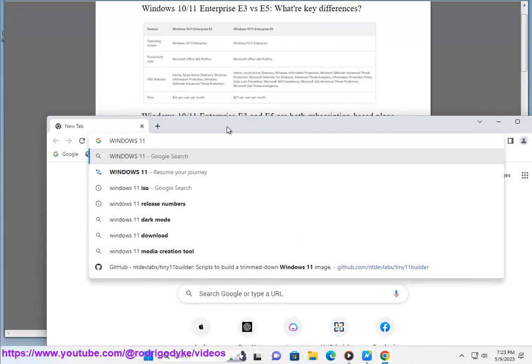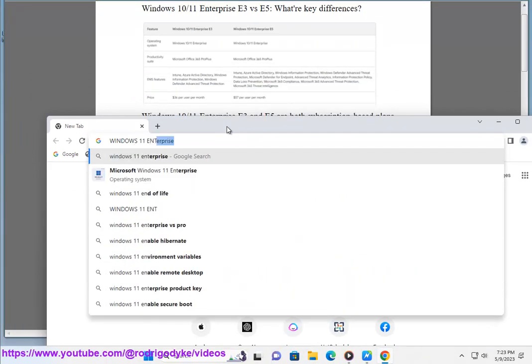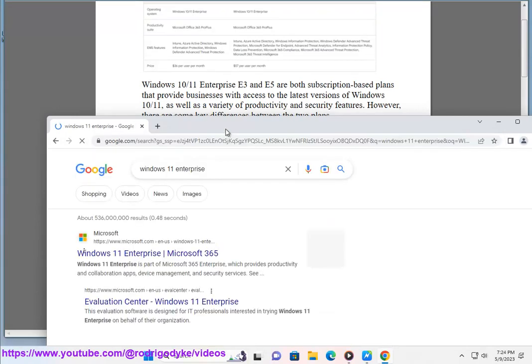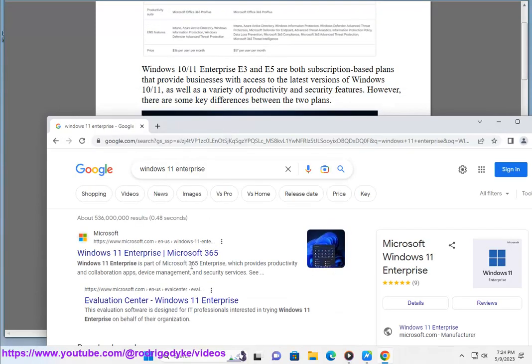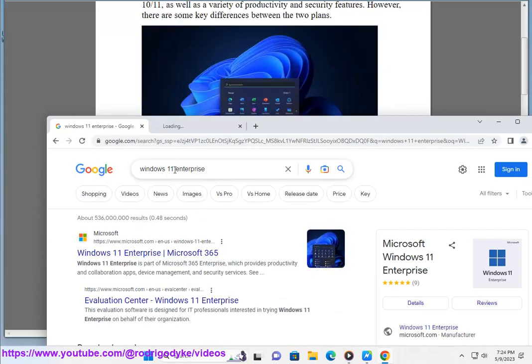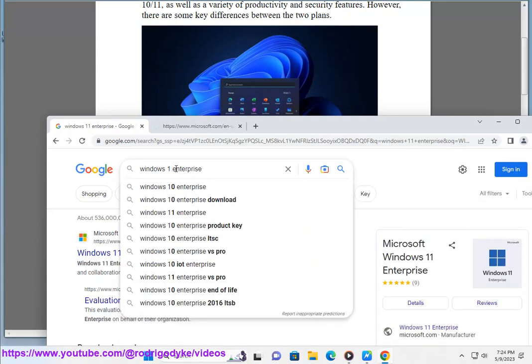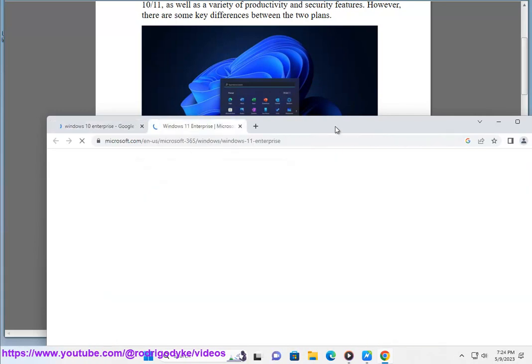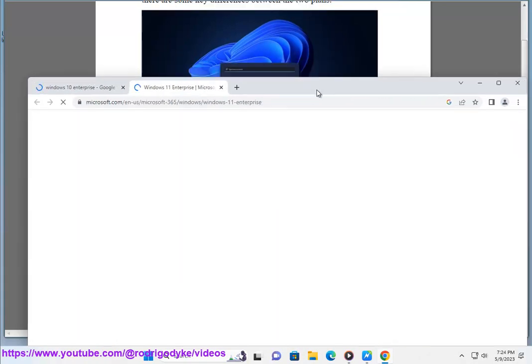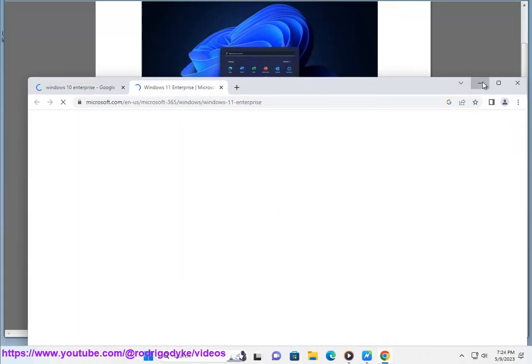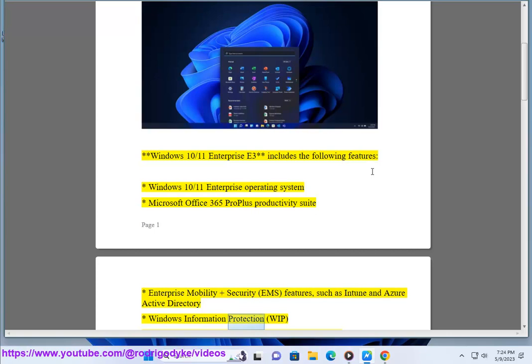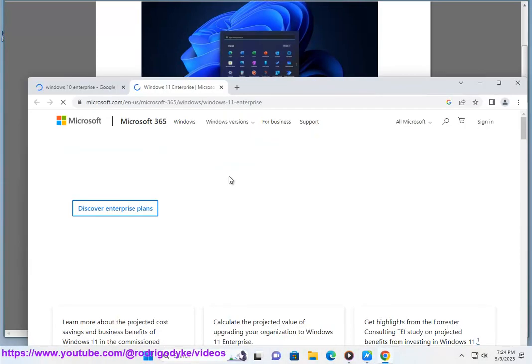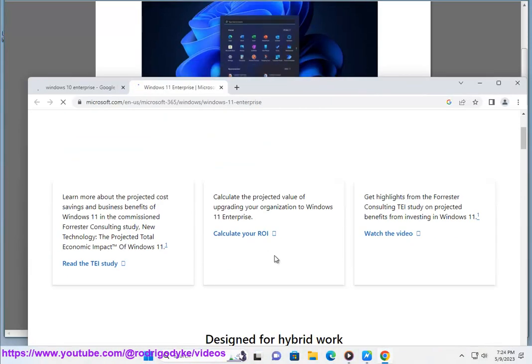Windows 10/11 Enterprise E3 includes the following features: Windows 10/11 Enterprise Operating System, Microsoft Office 365 Pro Plus Productivity Suite, Enterprise Mobility Plus Security (EMS) features such as Intune and Azure Active Directory, Windows Information Protection (WIP), and Windows Defender Advanced Threat Protection (ATP).